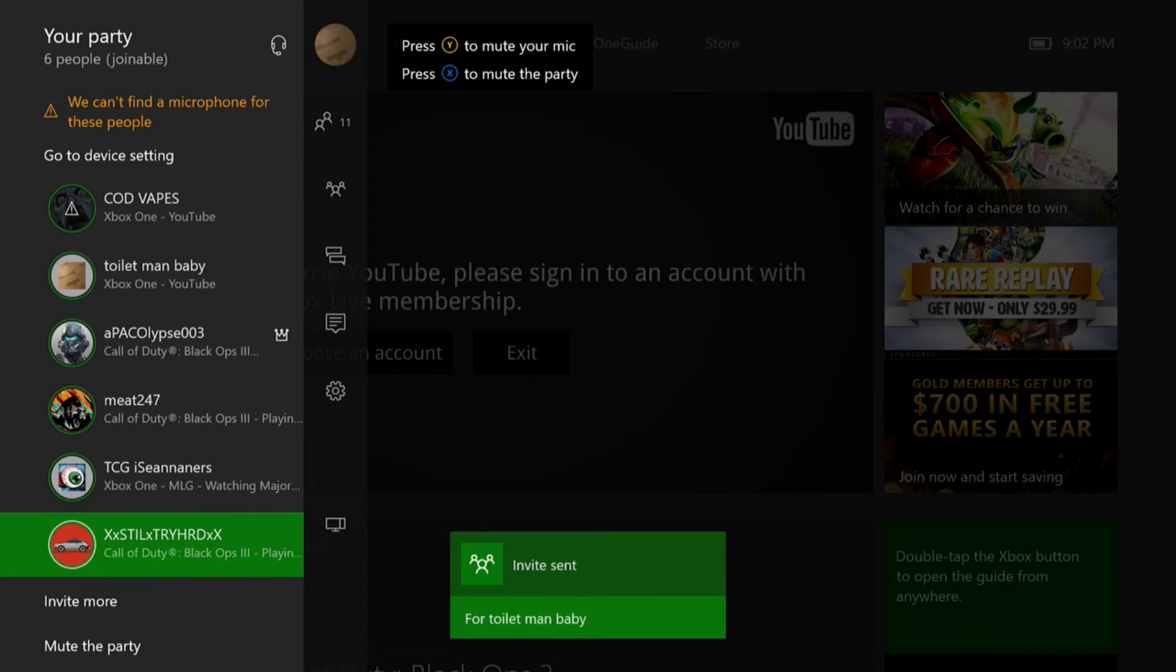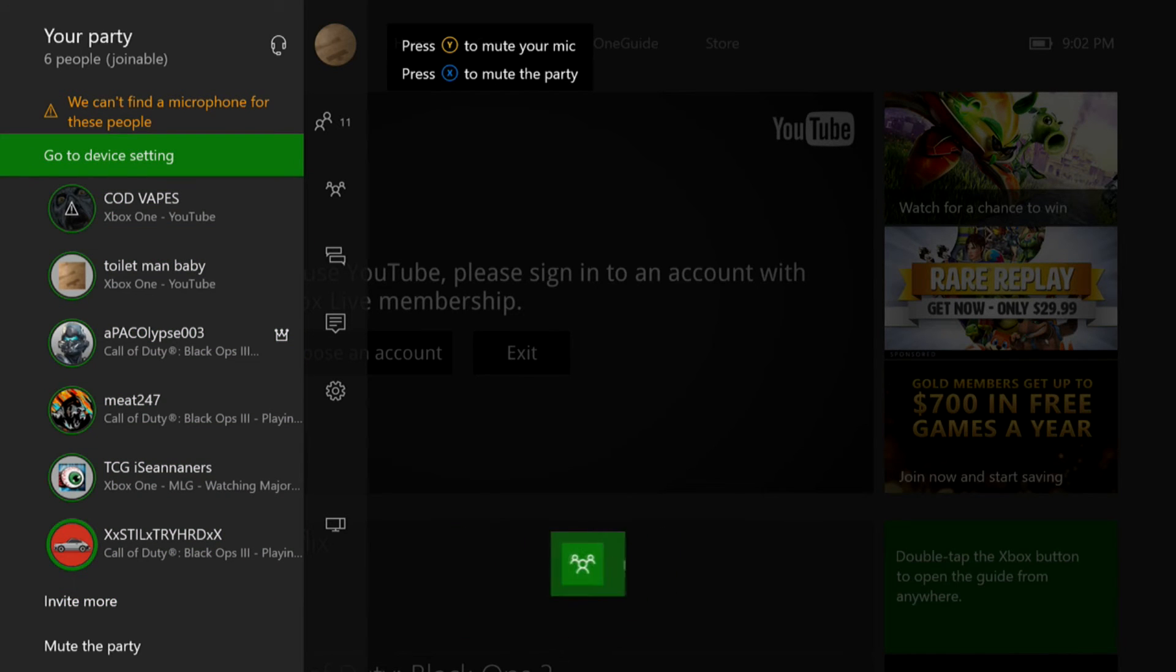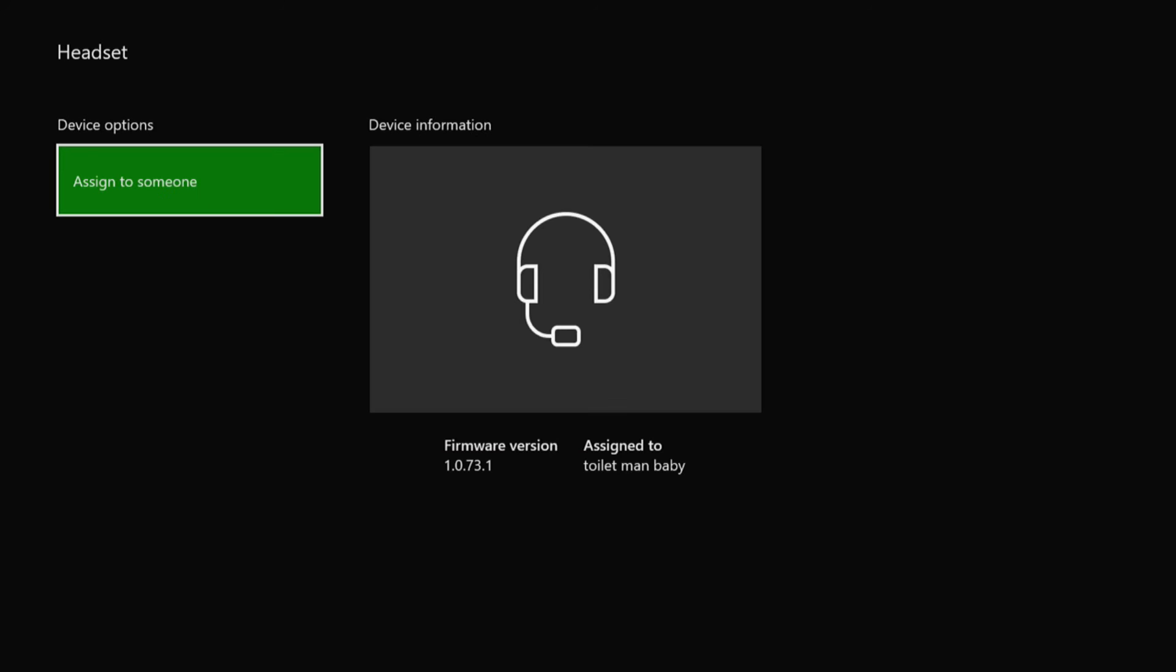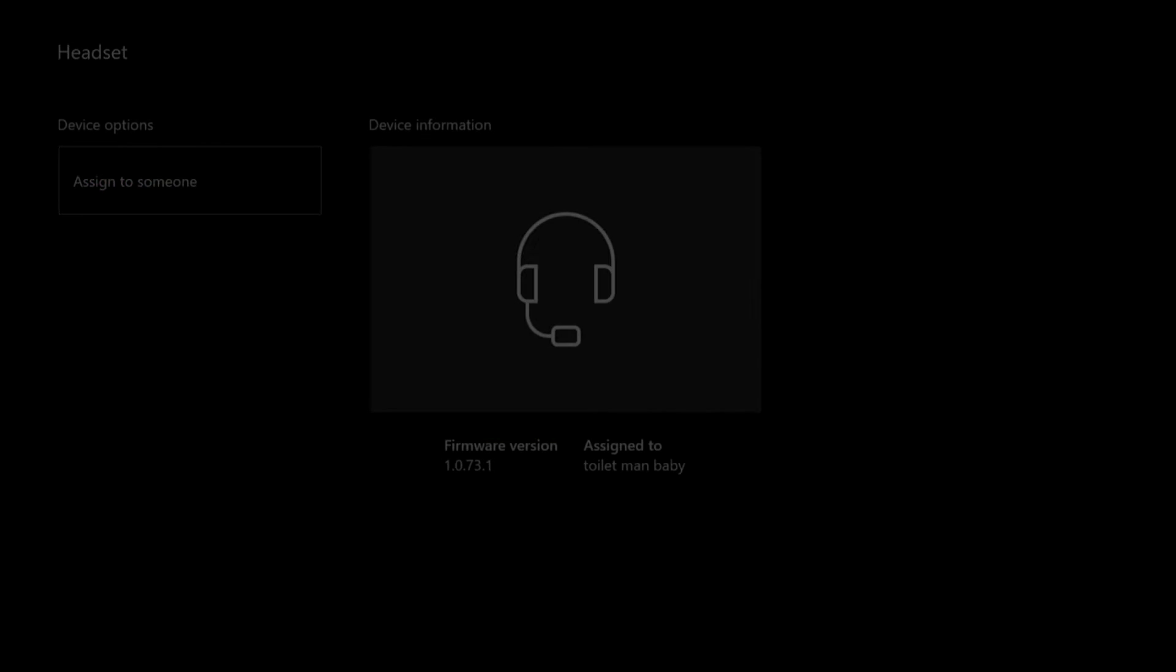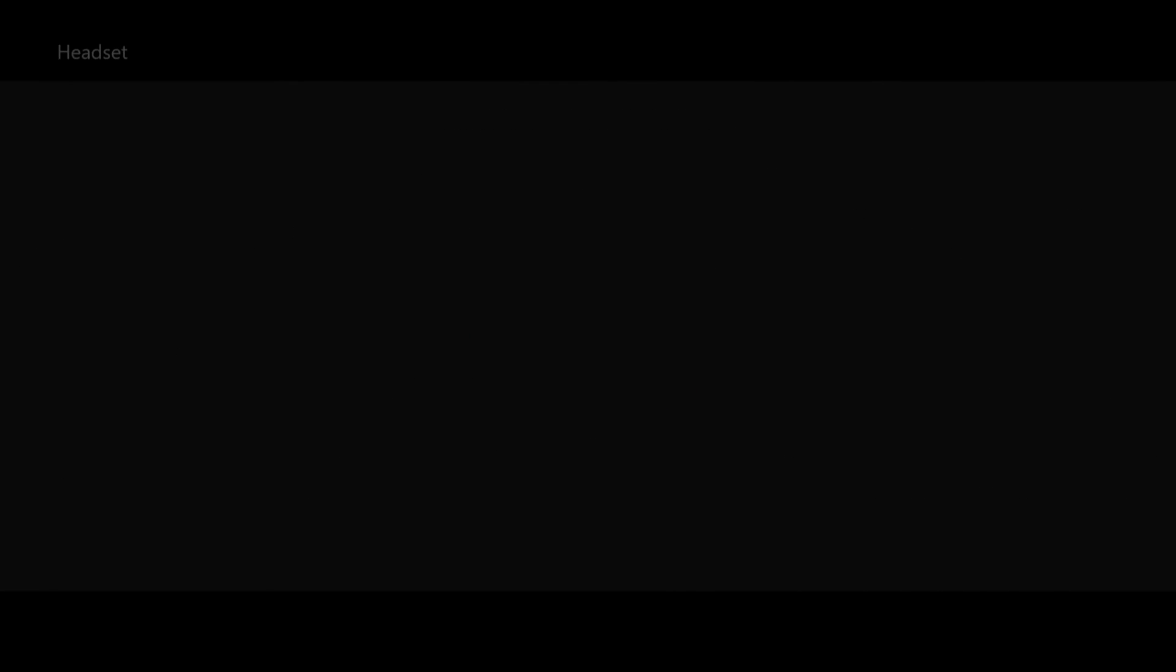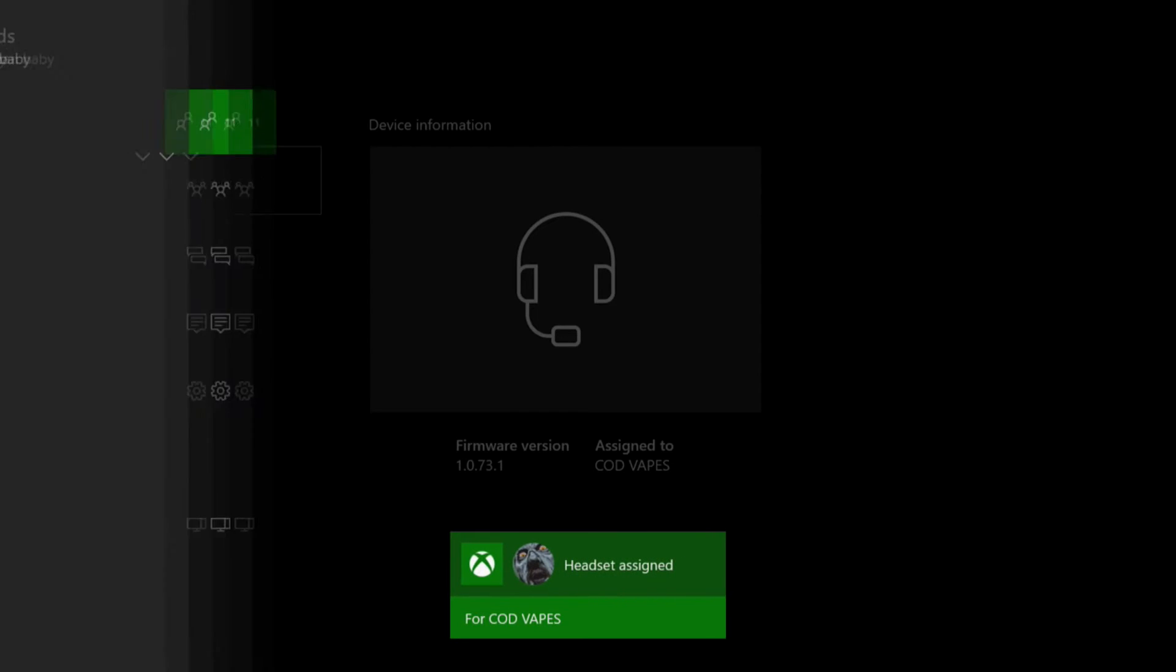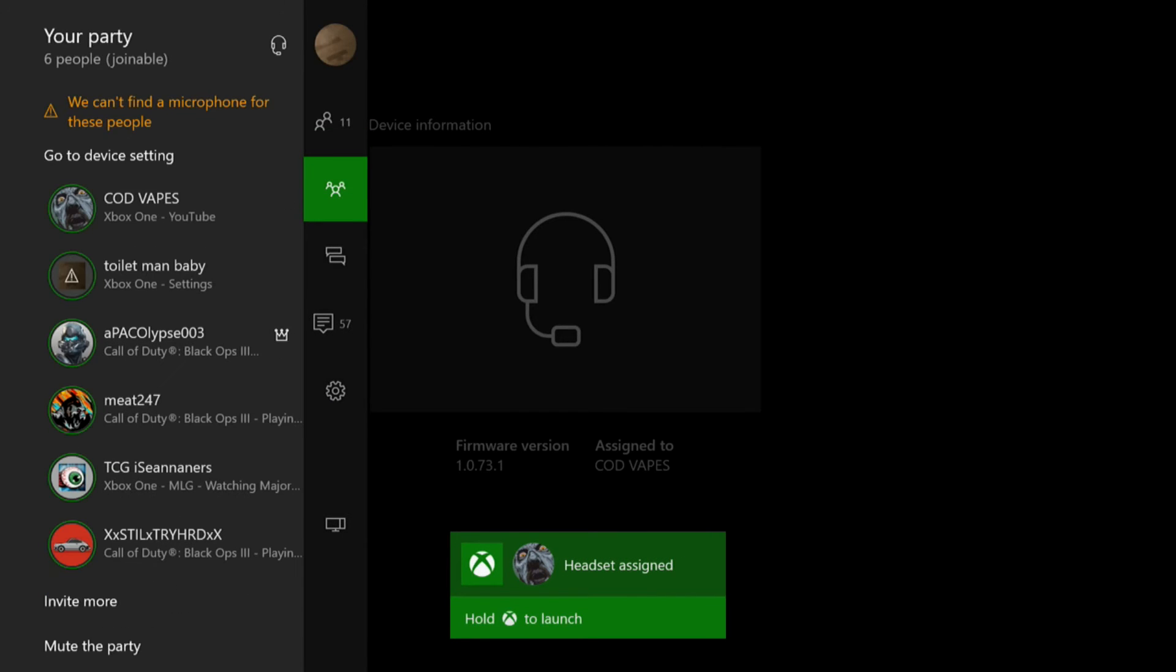But it's going to say you don't have a mic because I use a wireless headset. So it's going to be connected with whichever one. So you go to your devices and accessories, you go in there and you switch that headset to your main account, which I am doing right now. You can see I go to mine, Cod Vapes. I just assigned it to it.